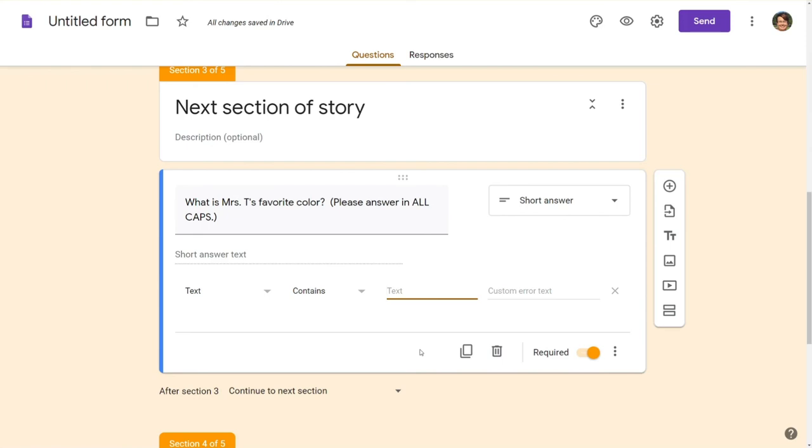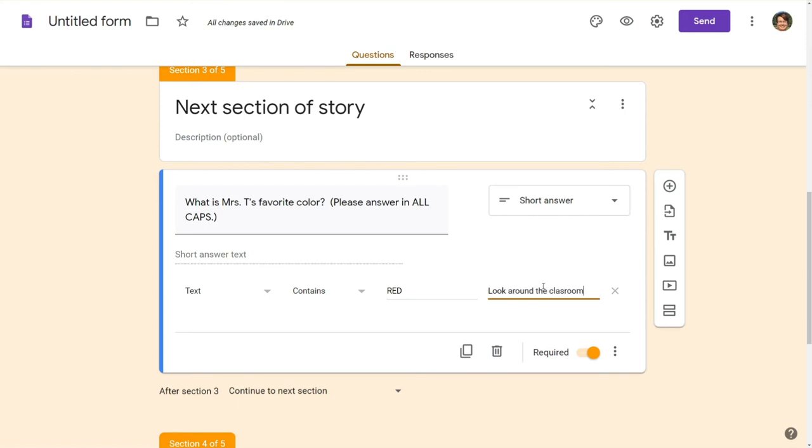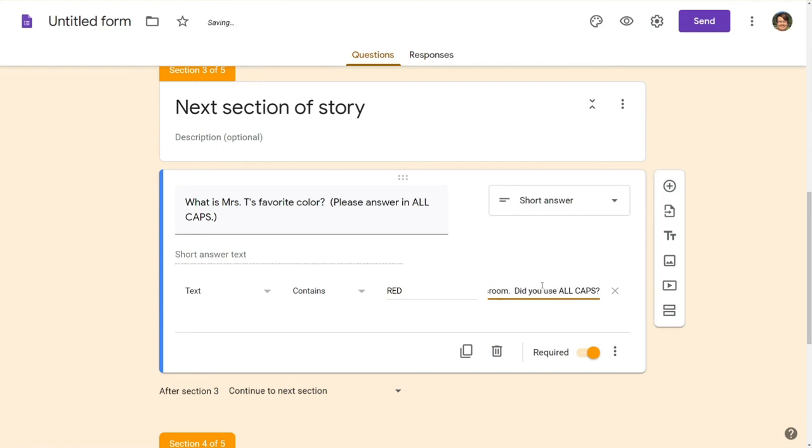Now on custom error text you can re-ask the question you can redirect students so I would put something like look around the classroom if we were in the room they would be able to see that I have got tons of red stuff everywhere. I also like to put did you use all caps because that may be the simple thing that they've forgotten so then they can type in their answer as long as it matches perfectly with what's going on here.